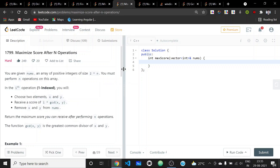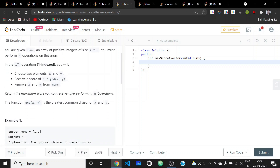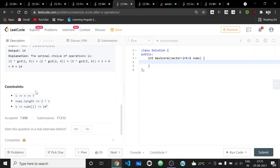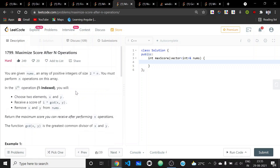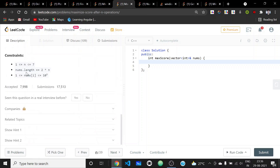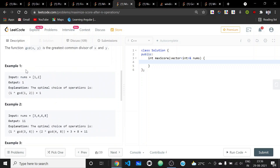There are two approaches to solve this problem. First, let's look at the constraints. N is less than or equal to 7, which is very low, so we can afford some expensive approaches. The range of elements is from 1 to less than 10^6.